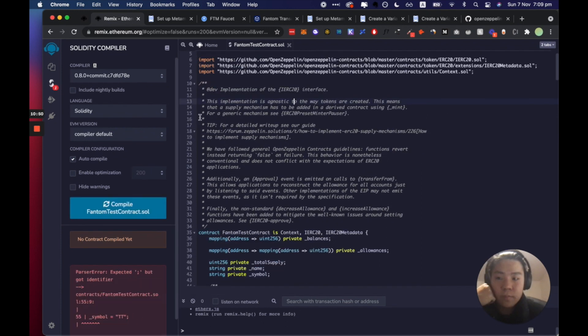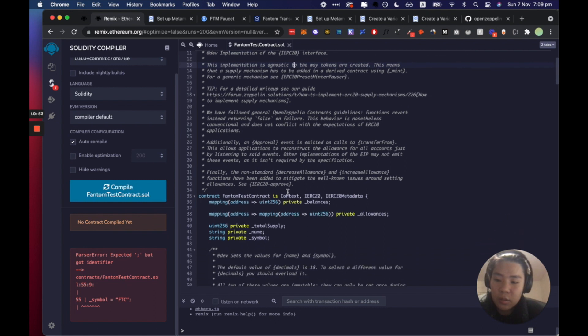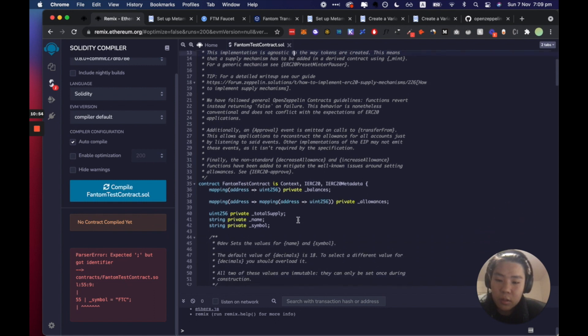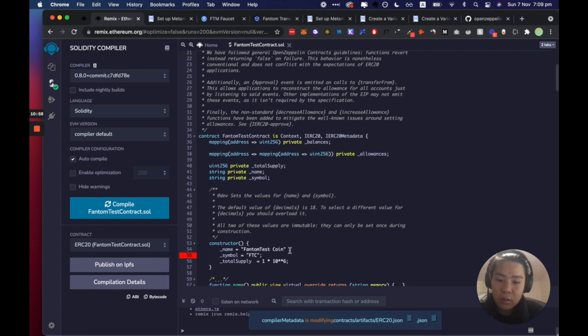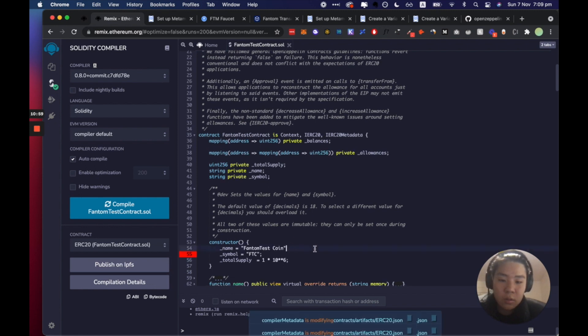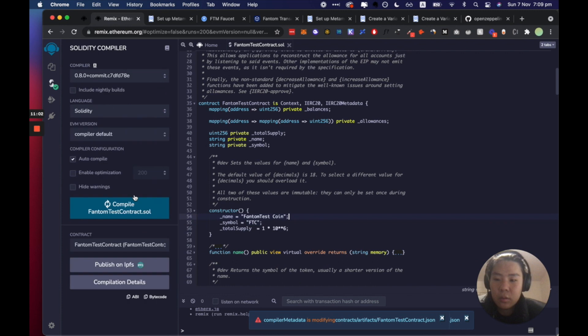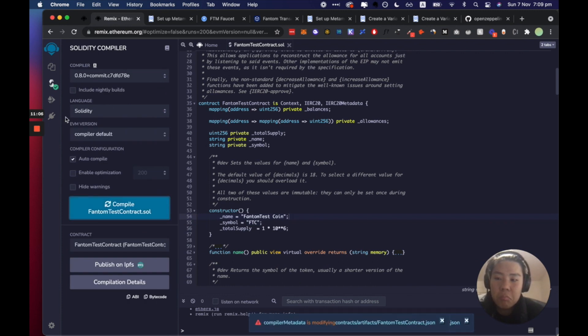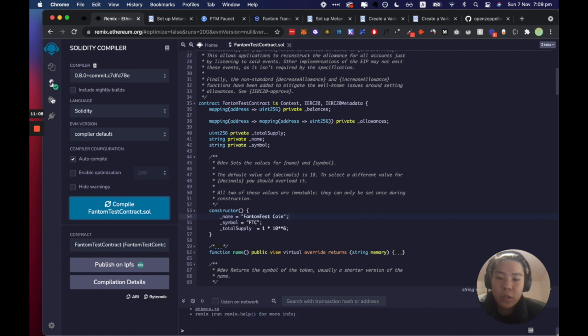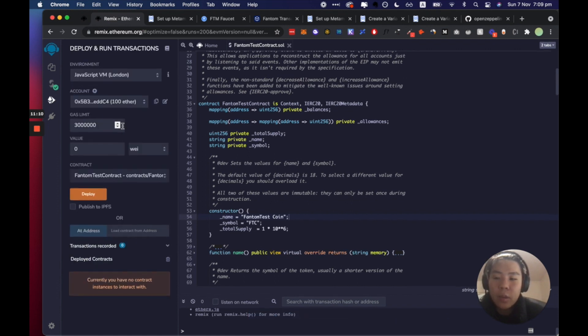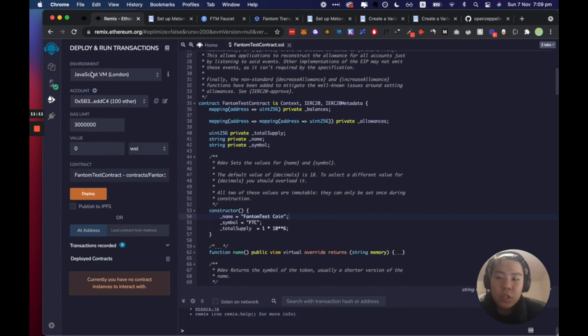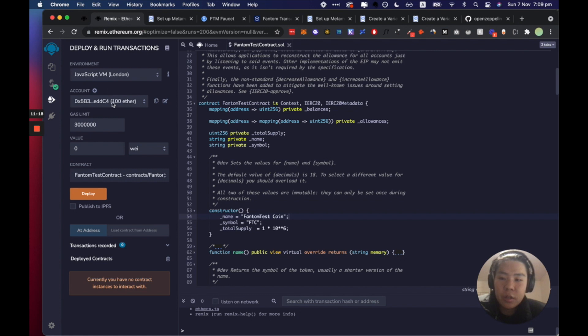Alright so let's just compile it, seems to get a green tick for a go. And what we're going to do is we're just going to test on our normal JavaScript, a very local virtual machine here. Don't worry too much about it. I'll just press deploy, see how that works.